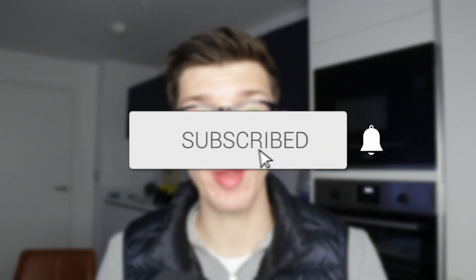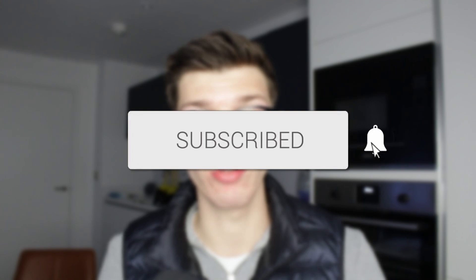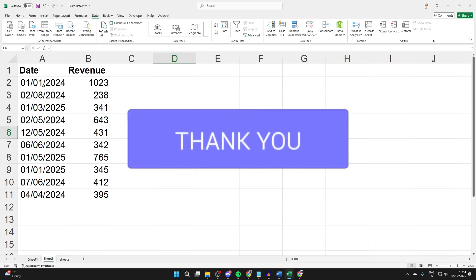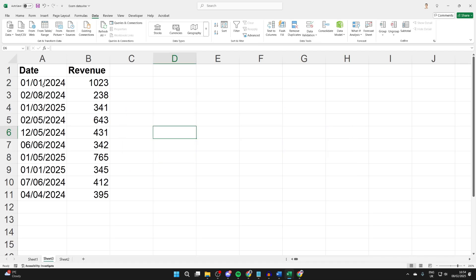We'll guide you through how to sort by date in Excel. If you find this useful, please consider subscribing and liking the video. Here we are in Excel, and you can see my data here. I've got date and then revenue.